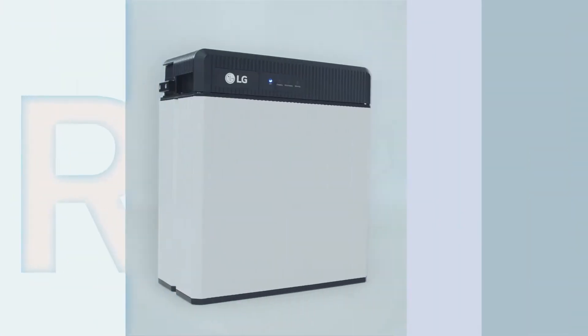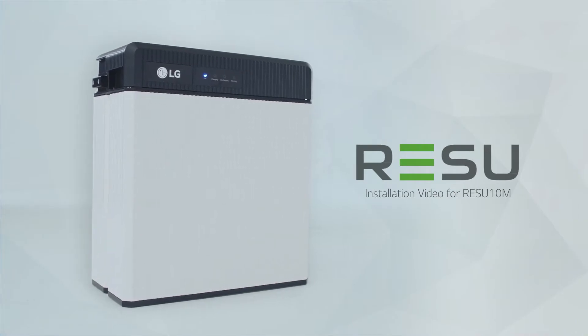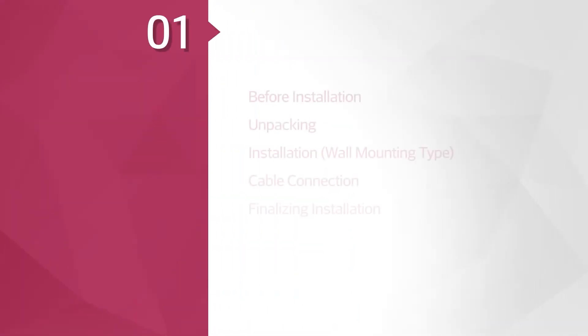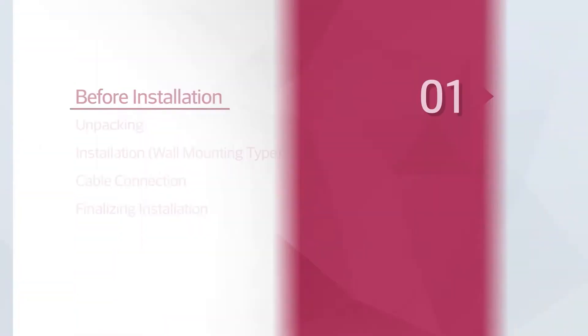Welcome! LG Chem will show you how to install the Rezu-10M. Before the installation, please make sure to read the installation manual thoroughly.